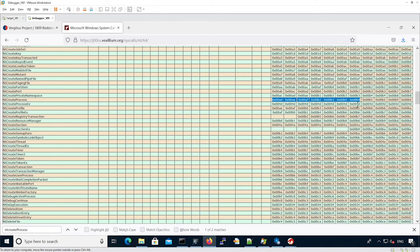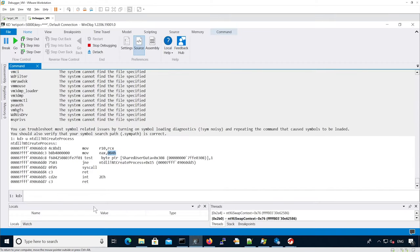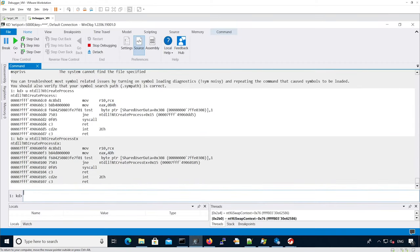It should be 4D. Again, as you can see the syscall number is 4D.